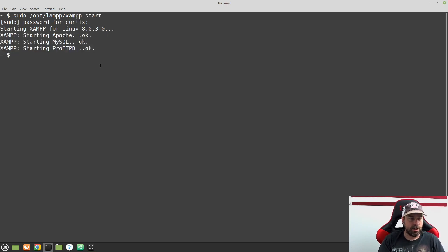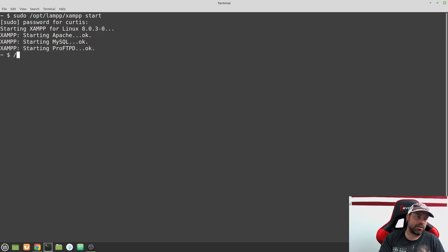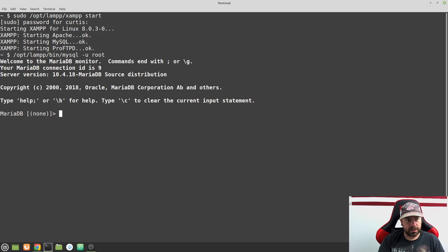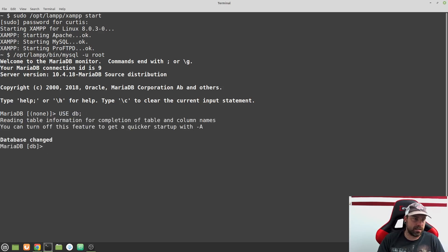The next thing I want to do is go into my MySQL prompt. I can do that by typing in the path: opt/lamp/bin, then mysql -u root. That is going to log me in as the root user. Now that I'm logged in, I'm going to type 'use DB' to select the database called DB.